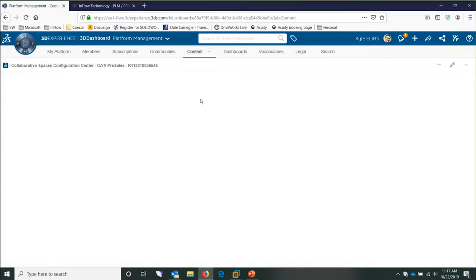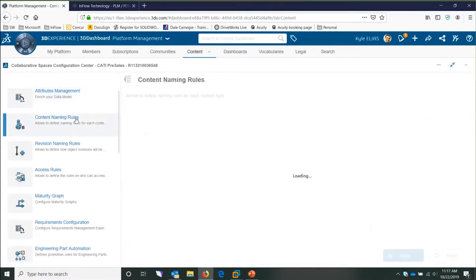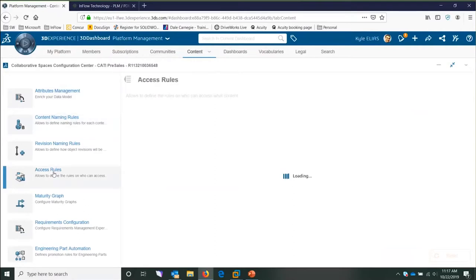Next, I'll quickly show you the content tab. The content tab is where you configure everything there is to configure about the platform. Here, you can add your naming rules — so if your drawings have a certain naming convention, you can add that rule. Your revision schemes are configured here, and your access rules are configured here as well. So if you want some people to have access to CAD files and others to not, this is where you pick and choose those rules.